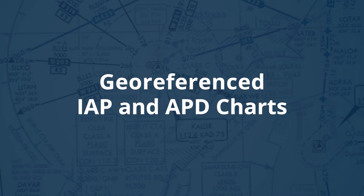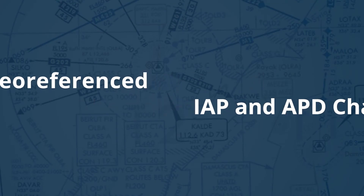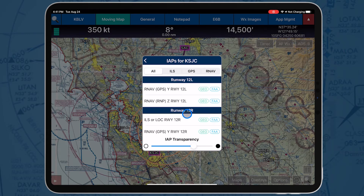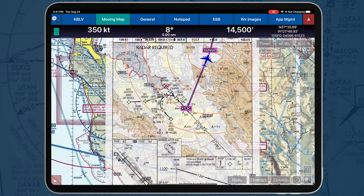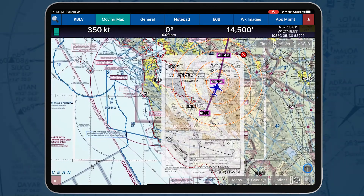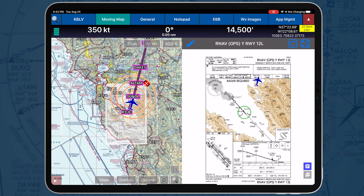Geo-referencing enables AeroApp to show a perfectly accurate own-ship position on airport diagrams, instrument approach procedures, and on the moving map. AeroApp's geo-referenced instrument approach procedures can be displayed on the moving map, aligning perfectly with the underlying FAA sectional, IFR and RAW chart, or user map.